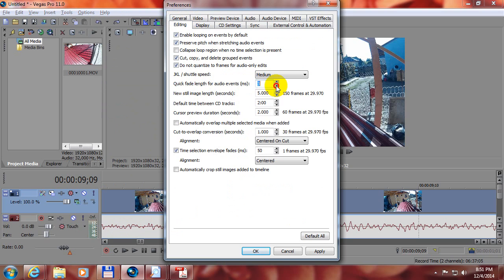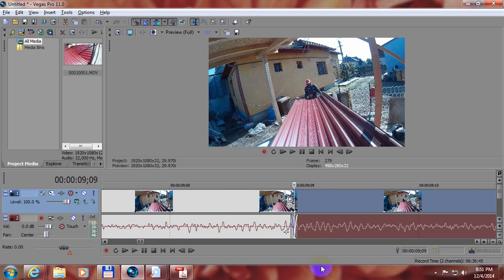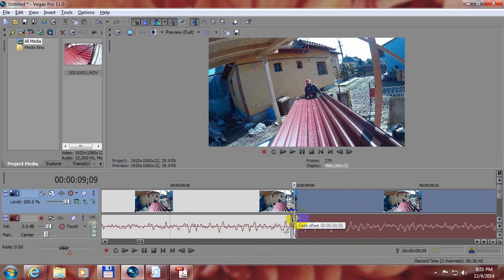We can set it down to 1 but if I type 0 and move the cursor there it jumps back to 1. So let's use the 1 and hit the S key again and the fade out is reduced and the fade in also.